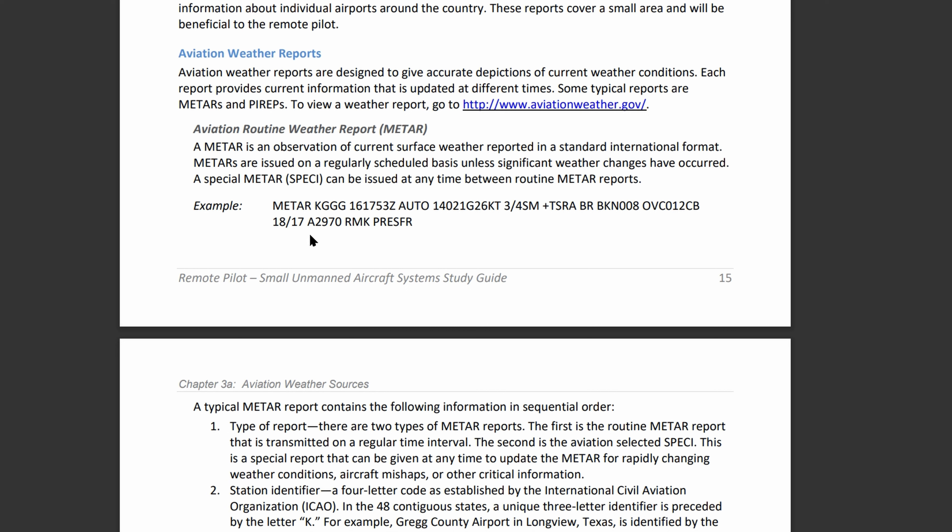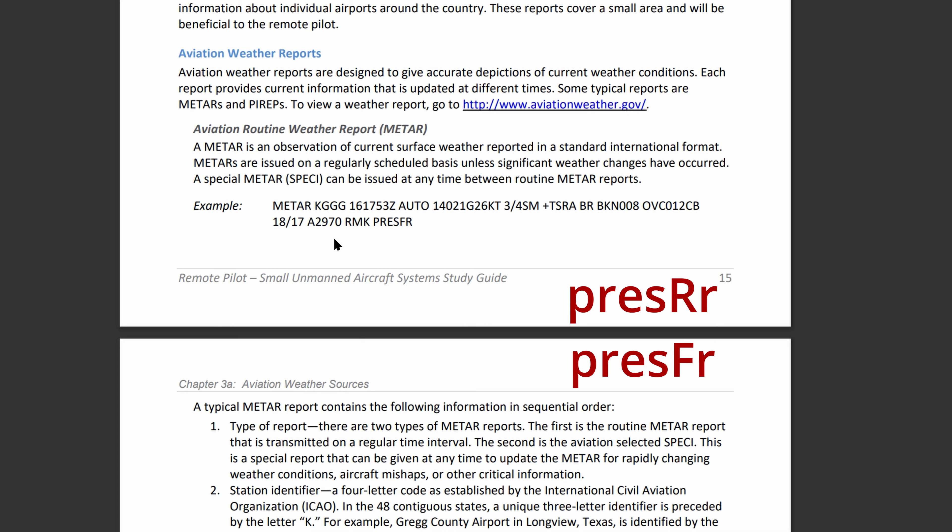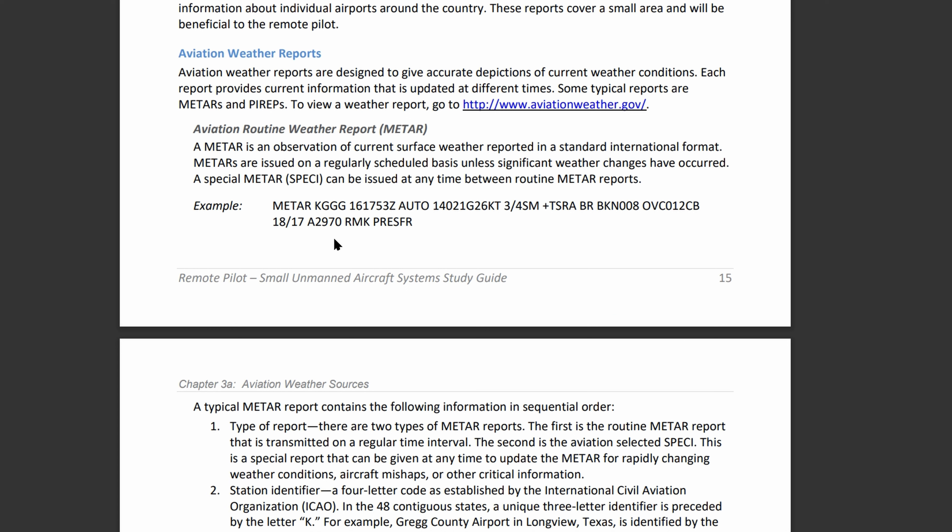The next section is the altimeter setting: the letter A followed by a four-digit number, reported in inches of mercury. Rising and falling altimeter pressure will be indicated in the remarks. Rising pressure is PRESRR and falling is PRESFR — the only difference is the R versus F in the acronym.